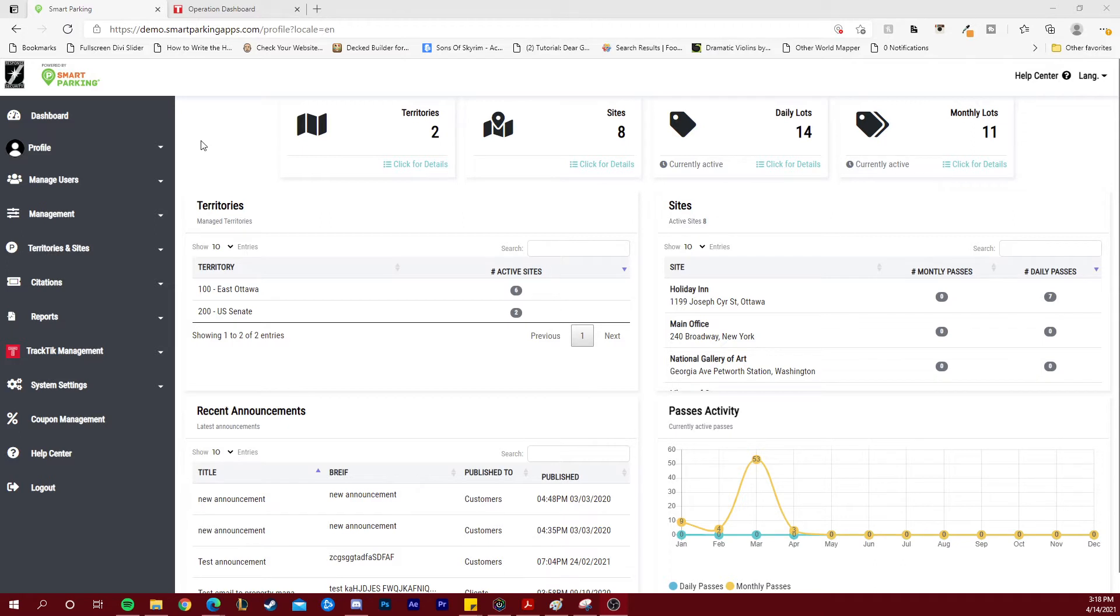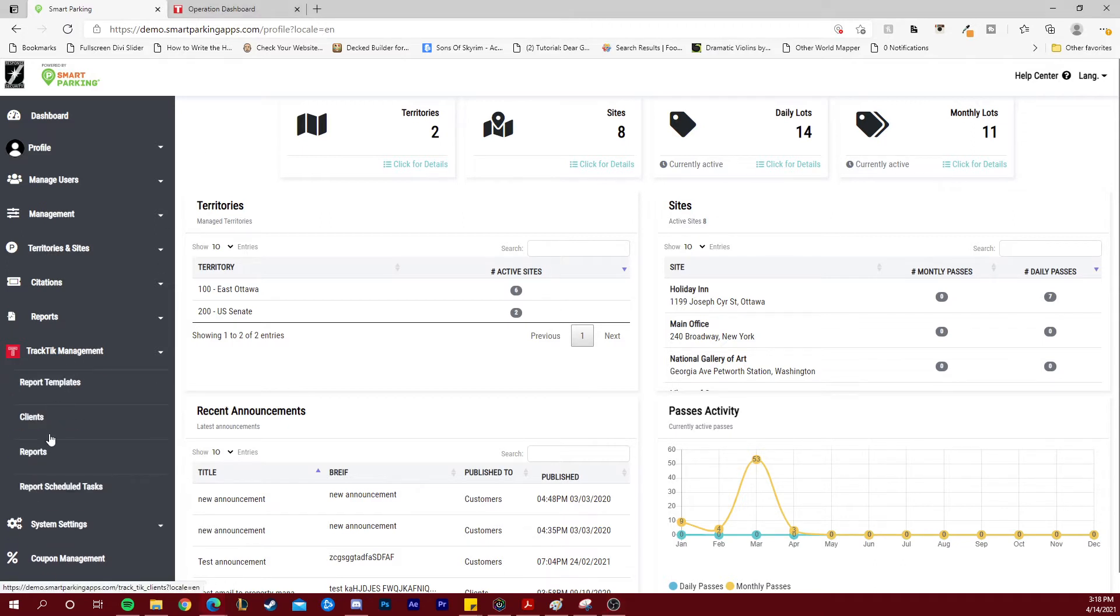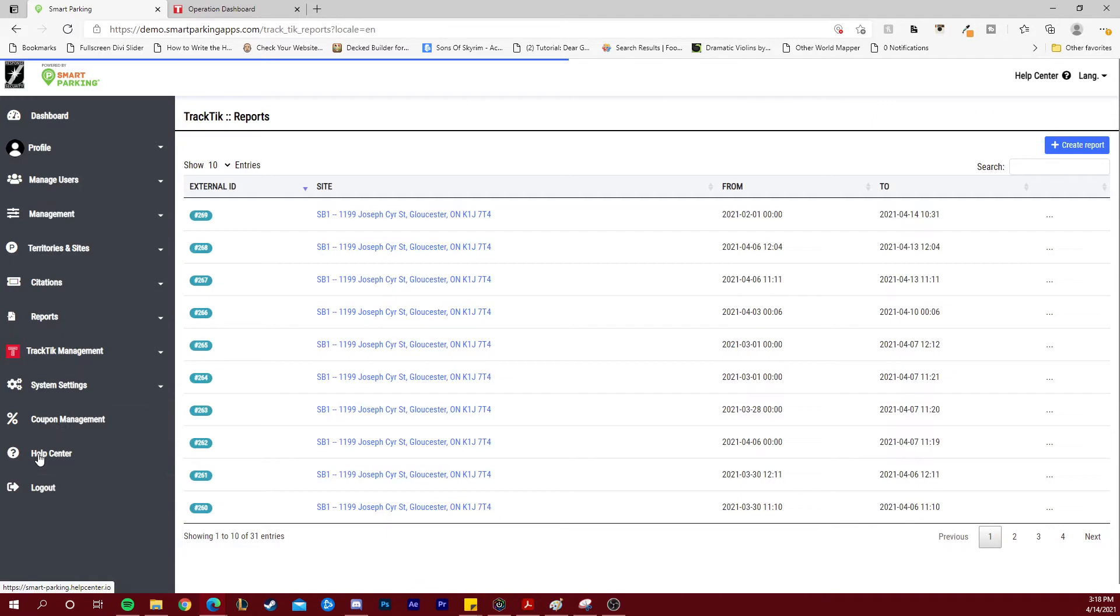On your left side menu under the Tractic management tab, navigate over to the reports section. Here you will see all the manual reports that were created from Smart Parking and exported directly into a Tractic client's portal.